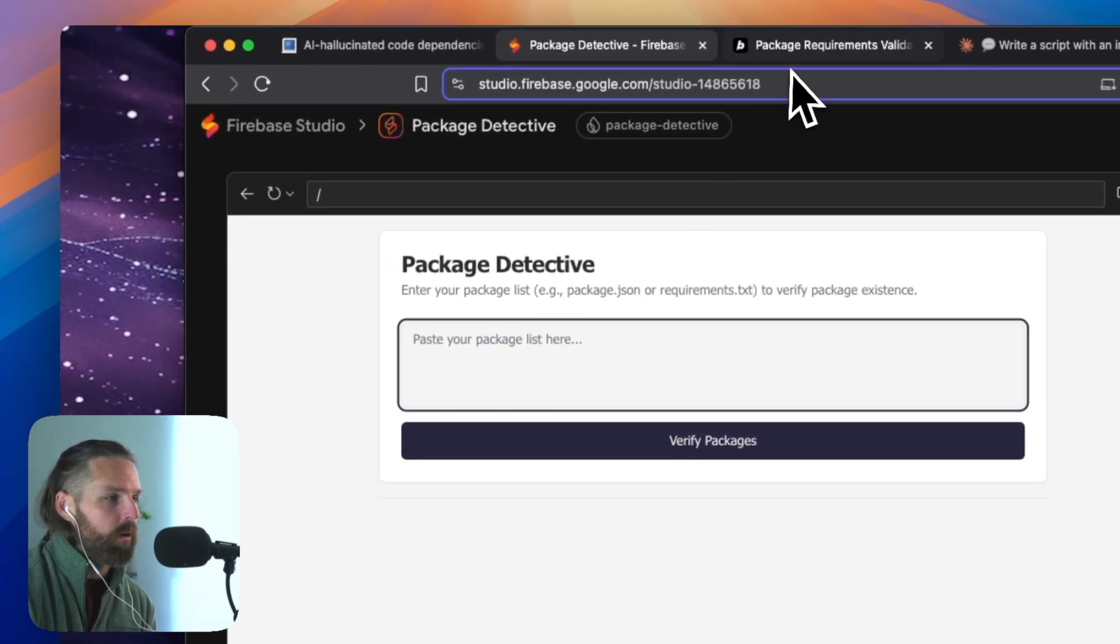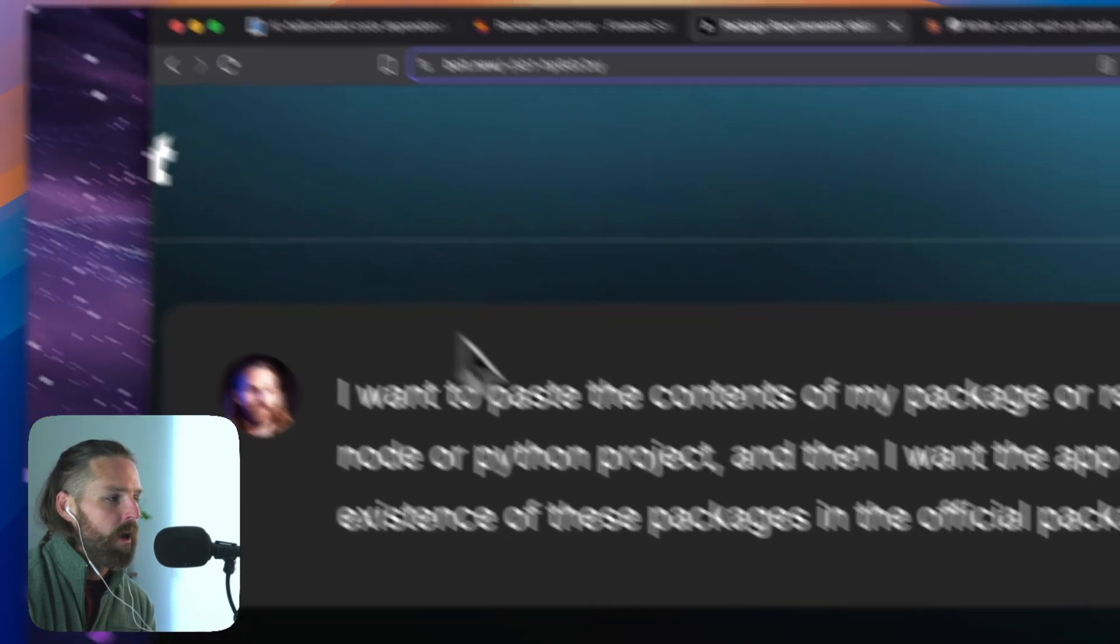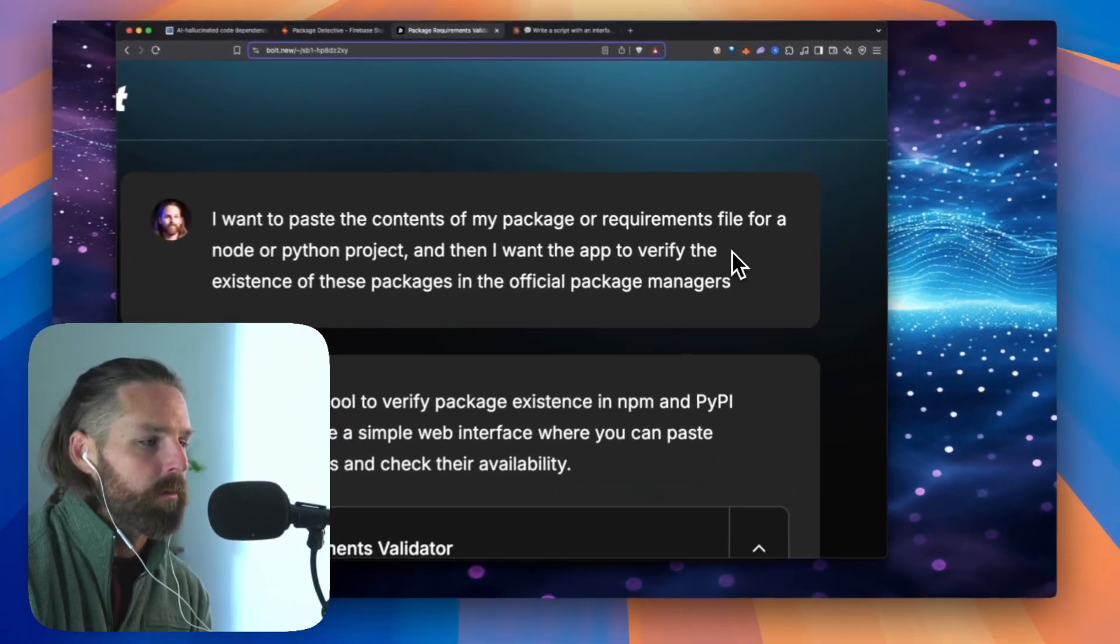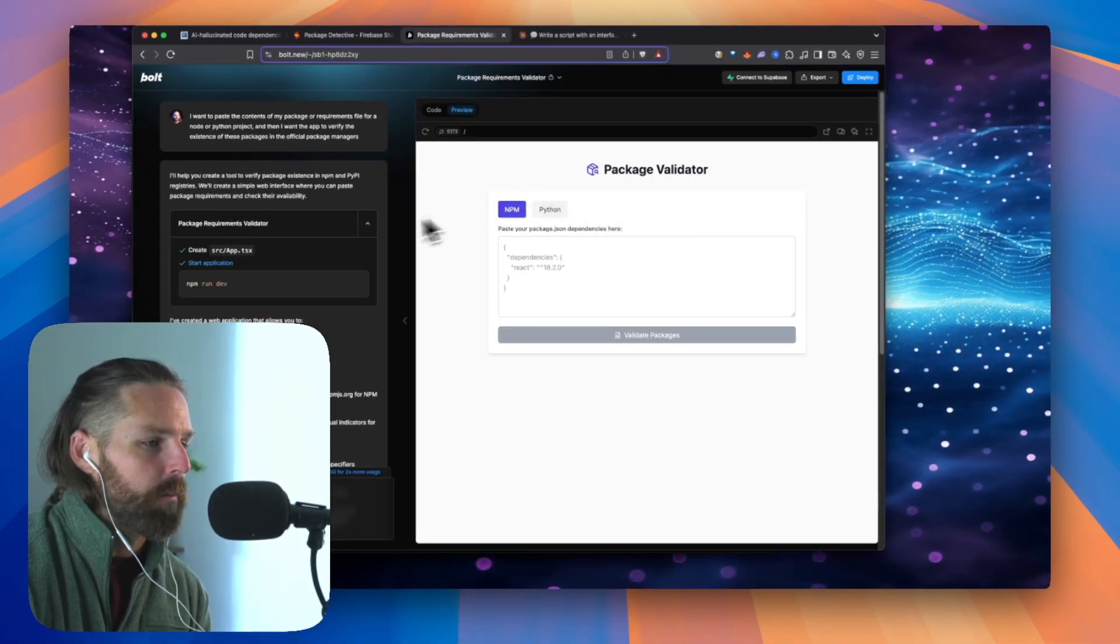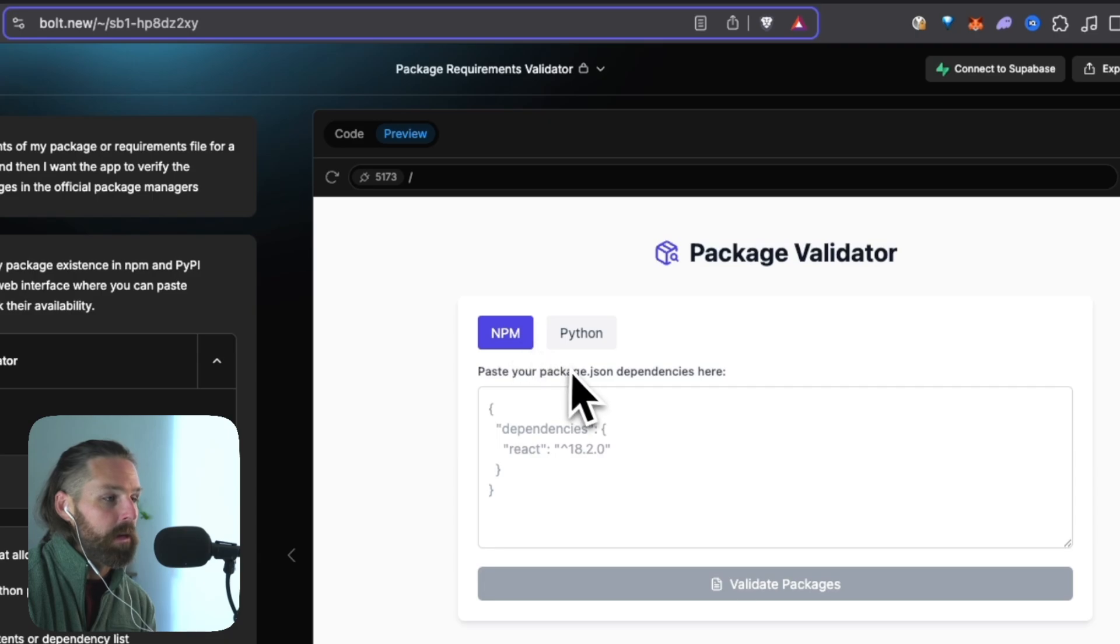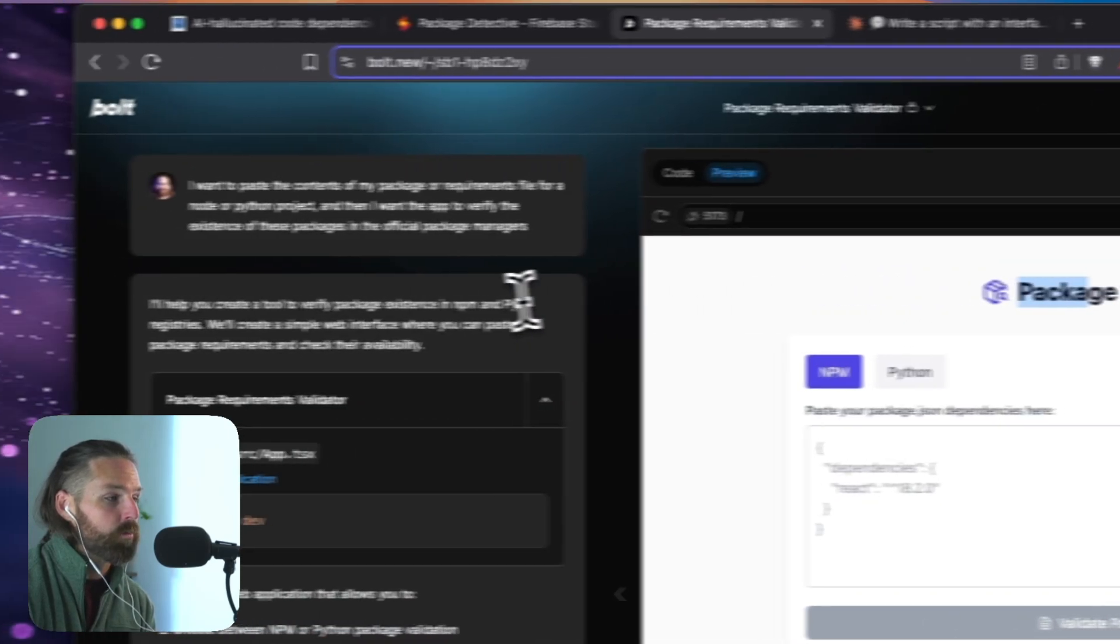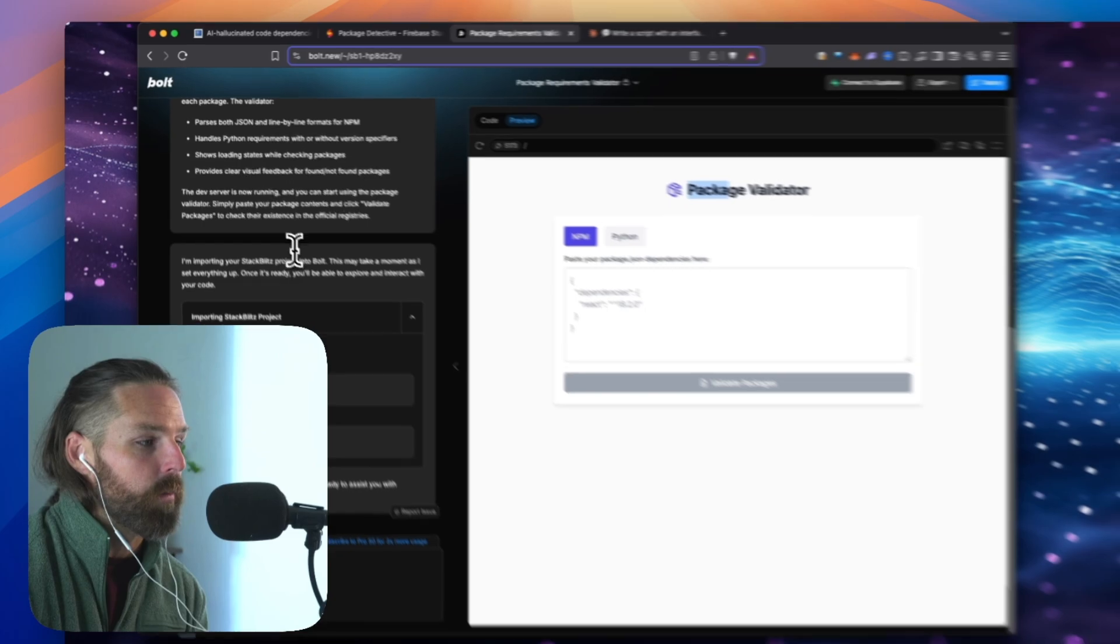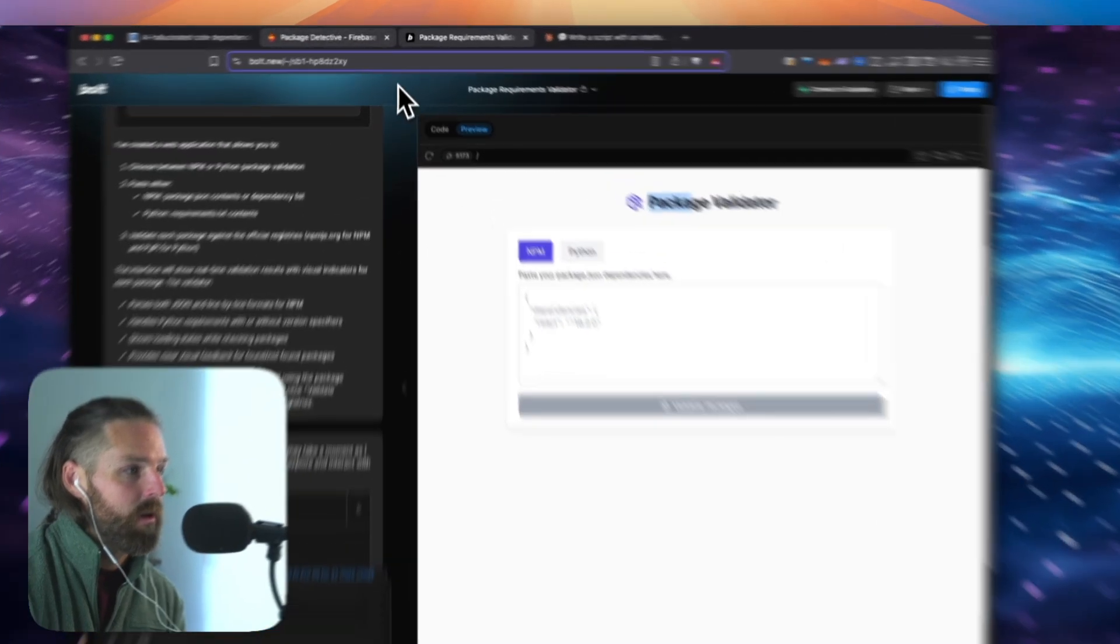And I wanted to try it in Bolt as well. I used the exact same prompt. I want to paste the contents of my package requirements file. And it made this and I can choose Python or NPM. I like the way it did that interface. This was Bolt. It asked no more questions. It just made it and it worked all at once.